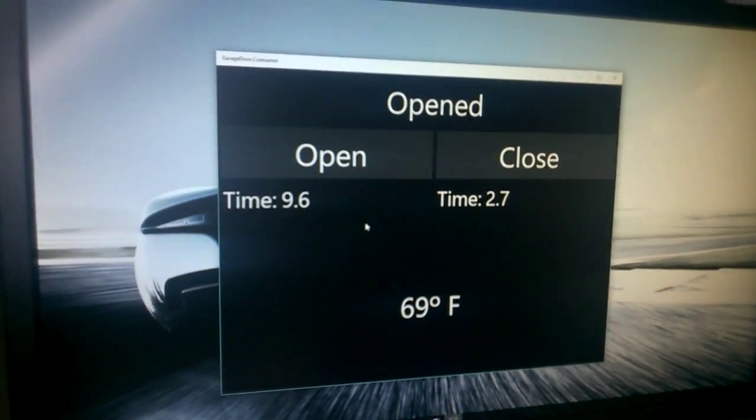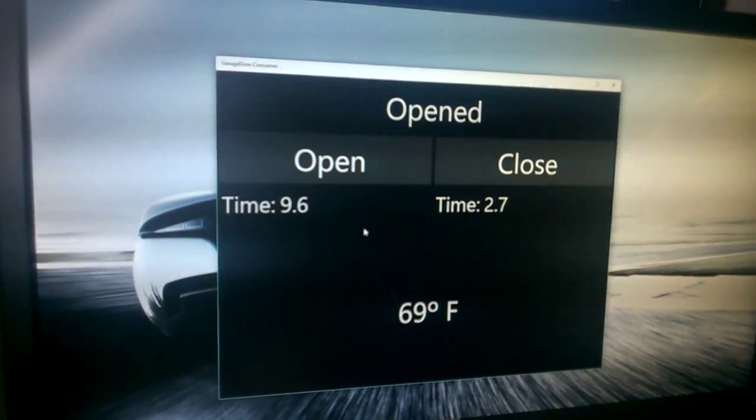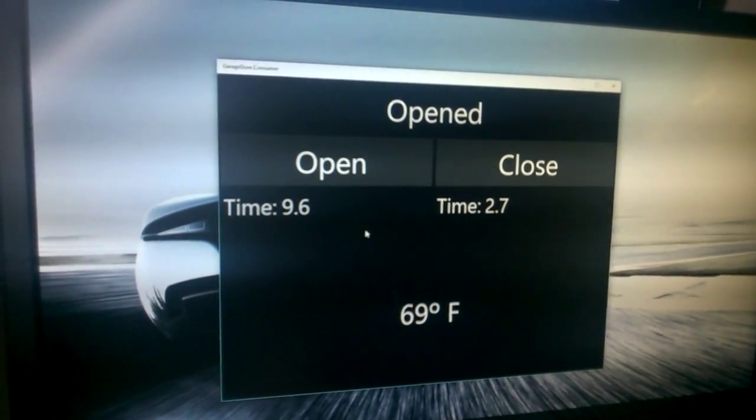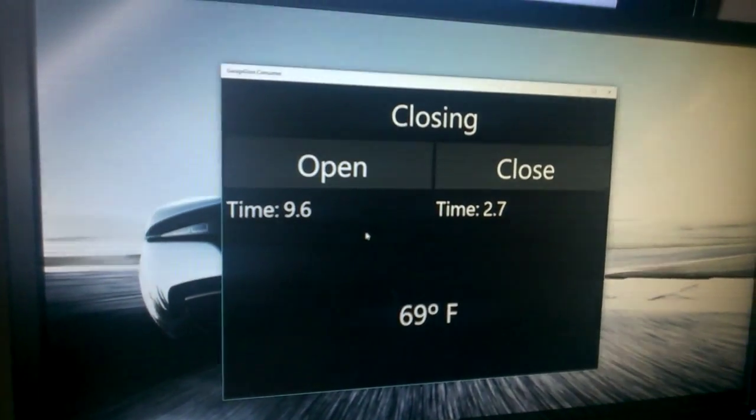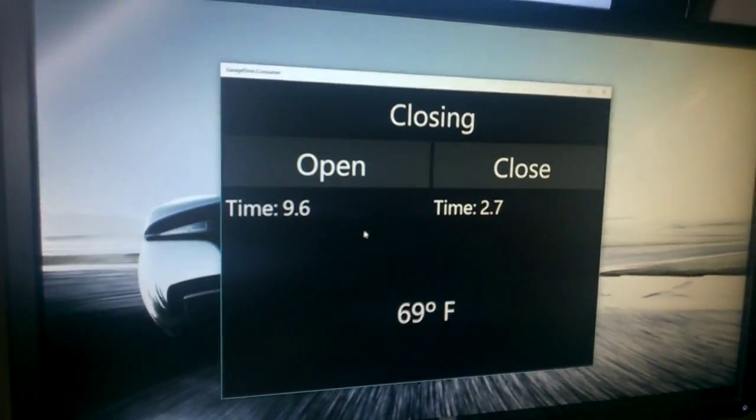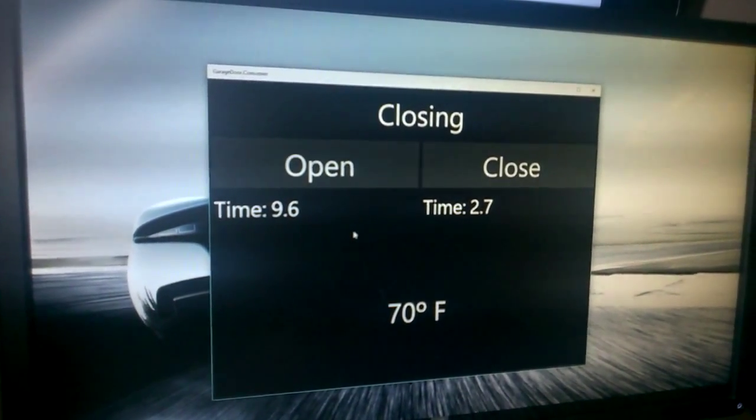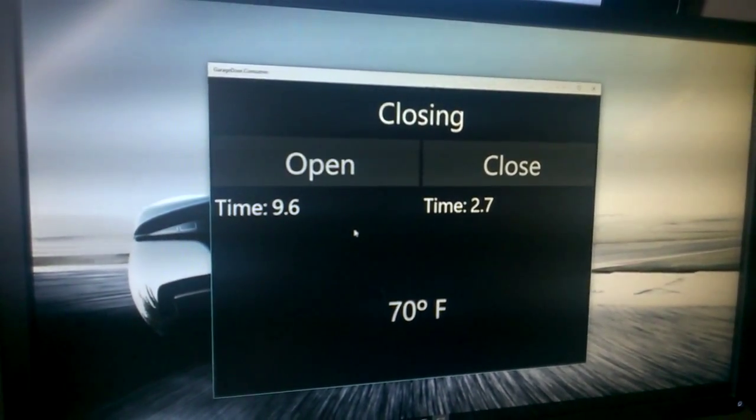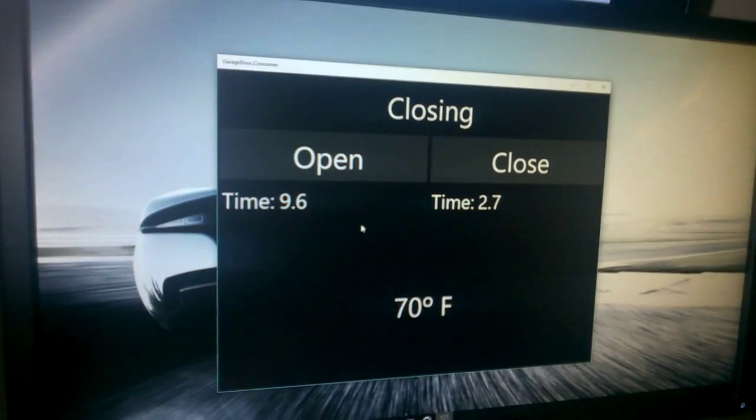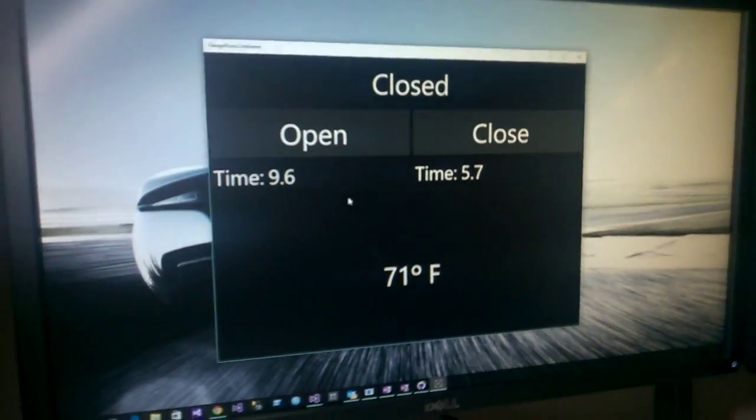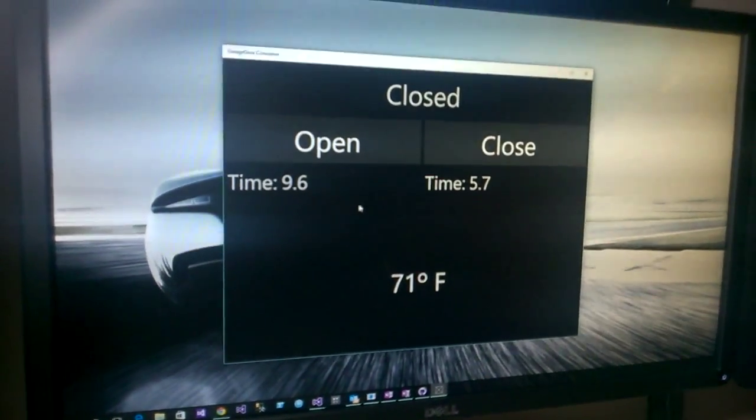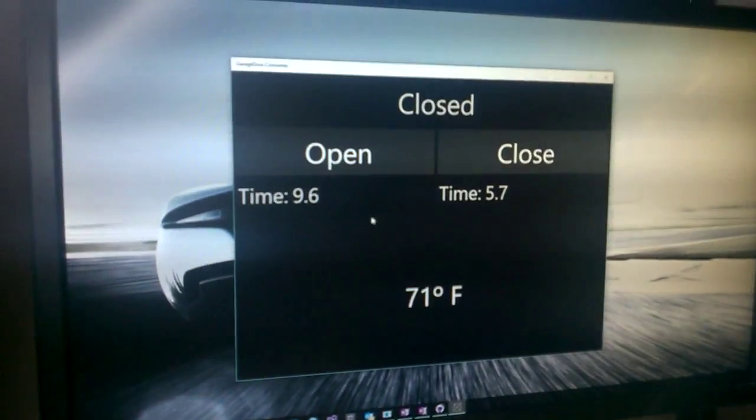Now I'm going to go ahead and reverse that back and close the door. And now the garage door is fully closed.